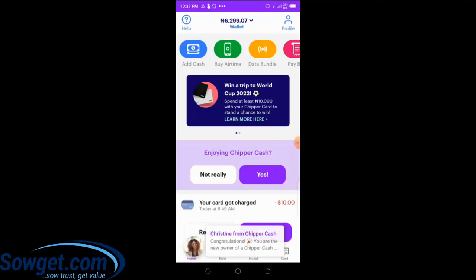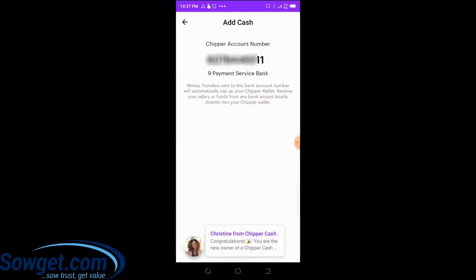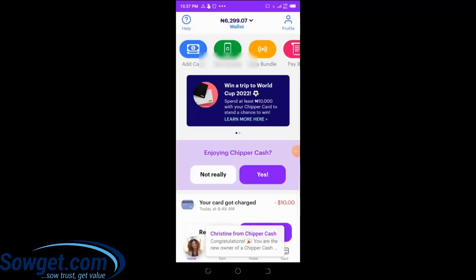My account is verified. How do I know that? If I click on 'Add Cash' here, you can see my CheaperCash account number displayed completely. There's a message below from live chat: 'Congratulations, your CheaperCash account is fully verified.' Once your account is verified, these are the details you'll see on your CheaperCash account.